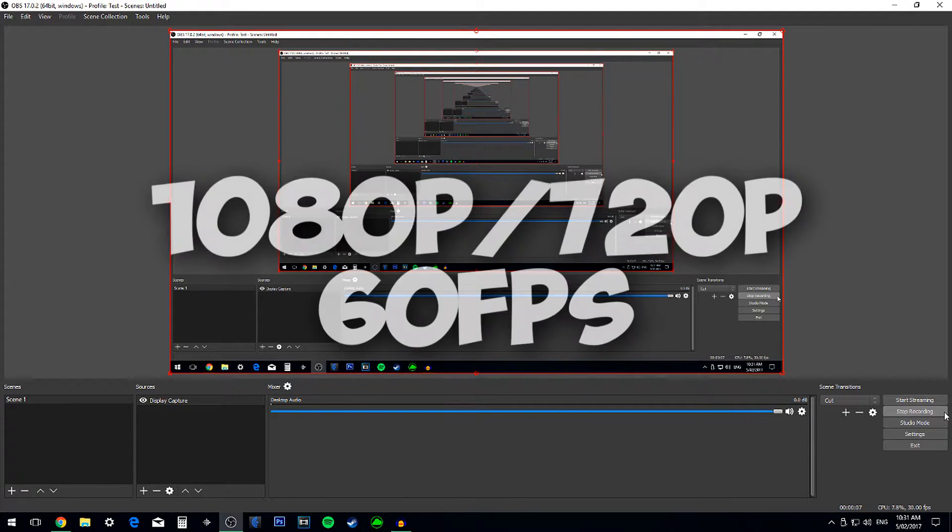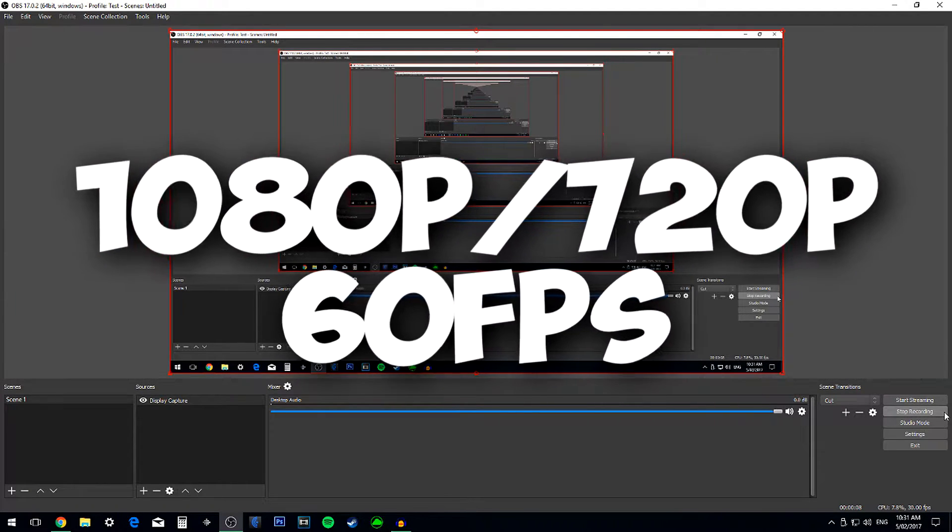G'day guys, it's me Ozzy8, and today I'll be teaching you the best OBS settings for recording at 60 FPS. So let's just get on with it.